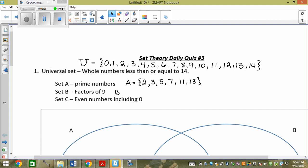The factors of 9 are 1, 3, and 9. C are the even numbers including 0: 0, 2, 4, 6, 8, 10, 12, 14.